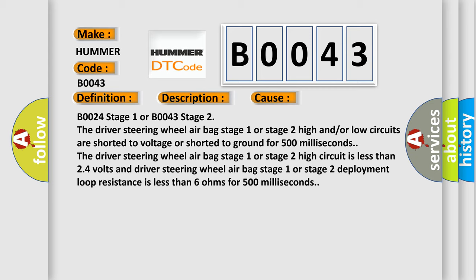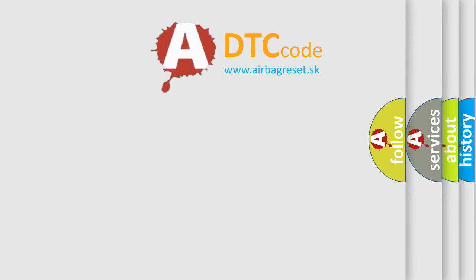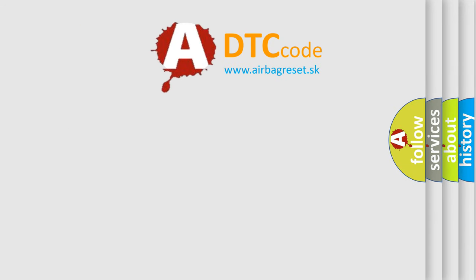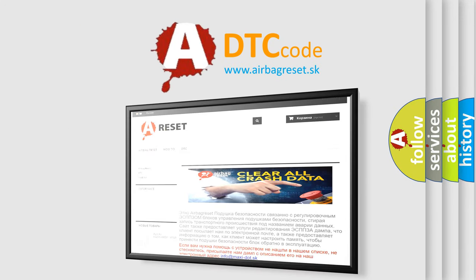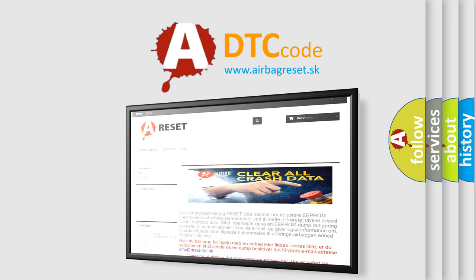The airbag reset website aims to provide information in 52 languages. Thank you for your attention and stay tuned for the next video.